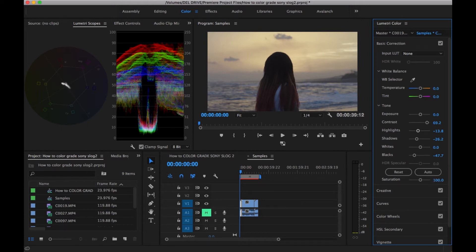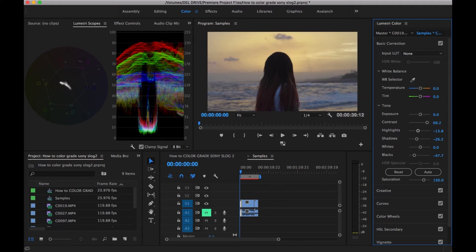It started to look pretty good. You can see a bit more contrast. Then I go ahead and add some saturation. I find a sweet spot to be around 130. It's looking pretty nice right now.